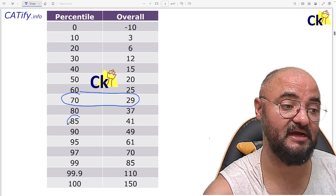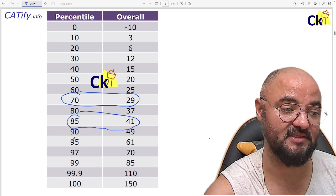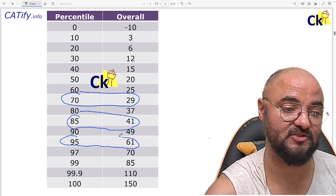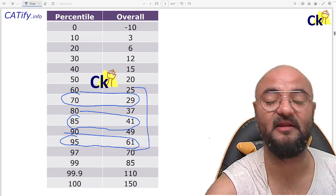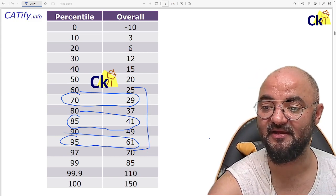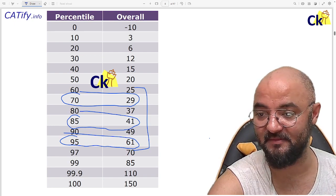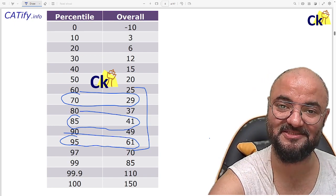Fine. OBC, EWS target score 40 marks and open category target score 60 marks. These are the three numbers. You have to just keep track of that and you are going to get an IIM call. All the best. All the best.